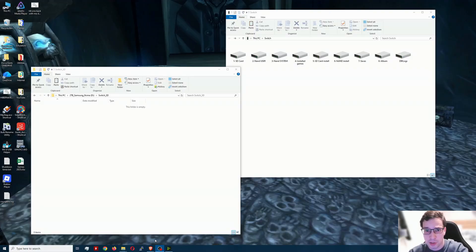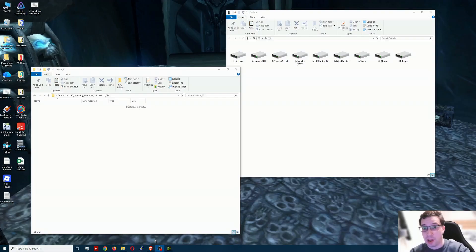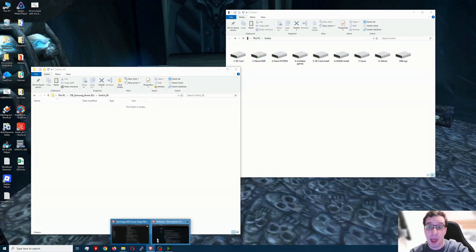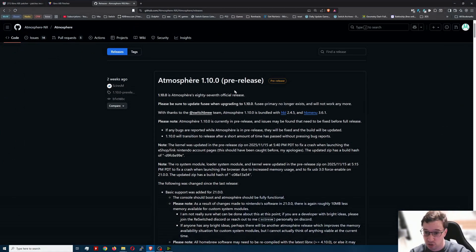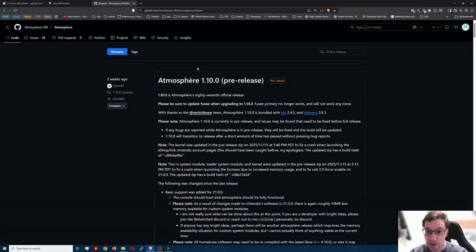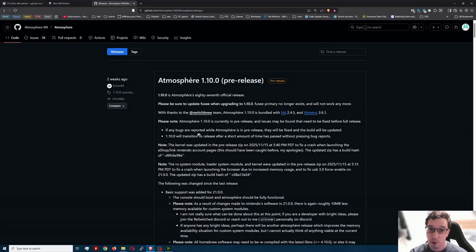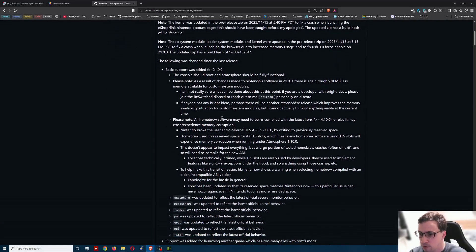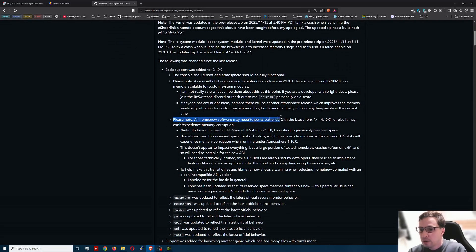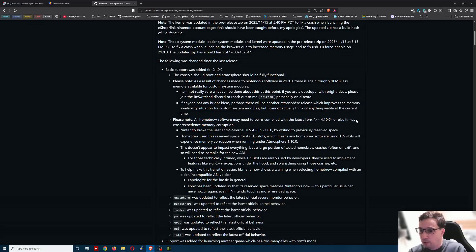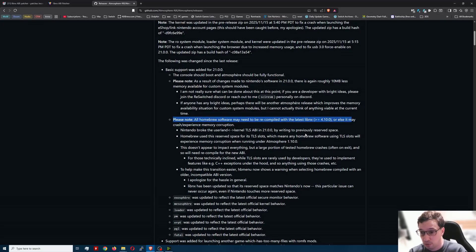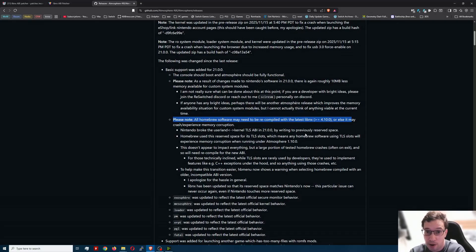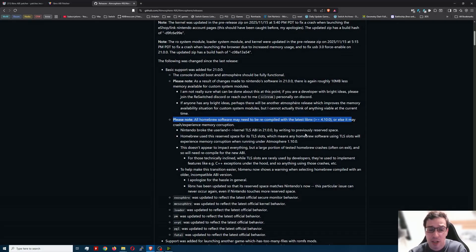So with the recent Switch firmware 21.0.0 now 21.0.1, there have been massive changes. Atmosphere is updated, which supports them thankfully, however we have a problem with homebrew and that problem is right over here by Syrez himself. Please note all homebrew may need to be recompiled with the latest LibNX and from what I've read around almost all homebrew needs to be recompiled.